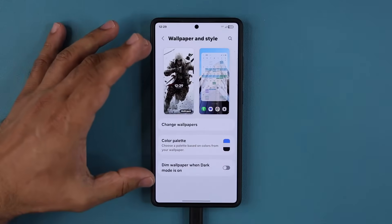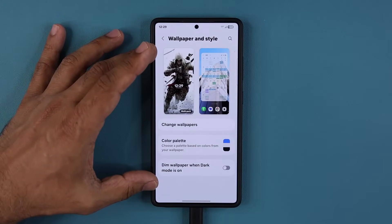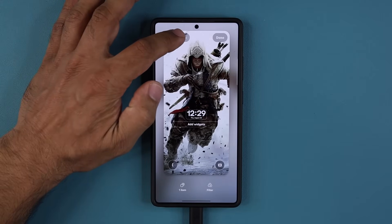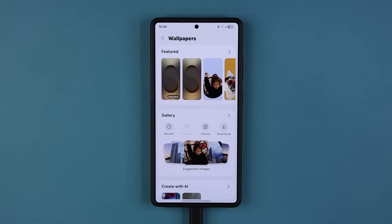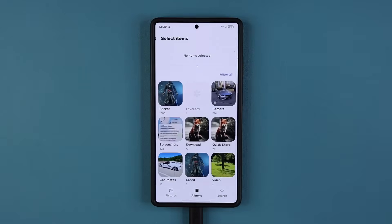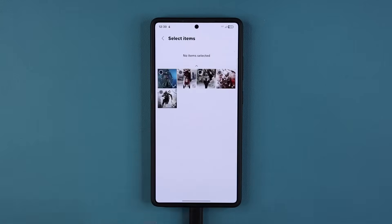Once you're in this screen, assuming you just have one wallpaper, you tap over here. Then you tap on Wallpapers right over here and you're able to go into your gallery from here. I'm going to go to my gallery, and in my gallery I have an album. You can make an album in your gallery and have five photos, ten photos — I think it's up to 15 total photos.